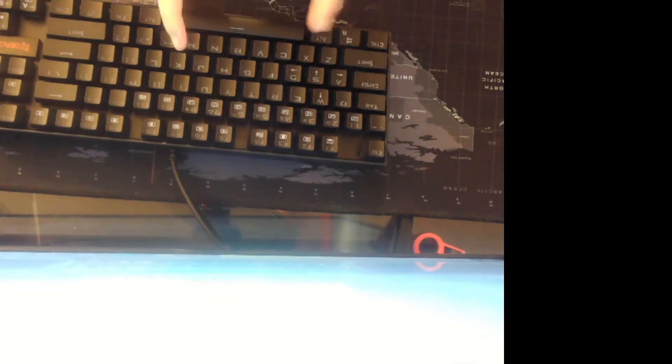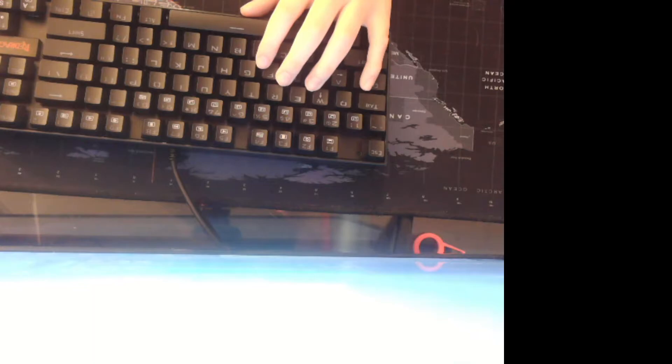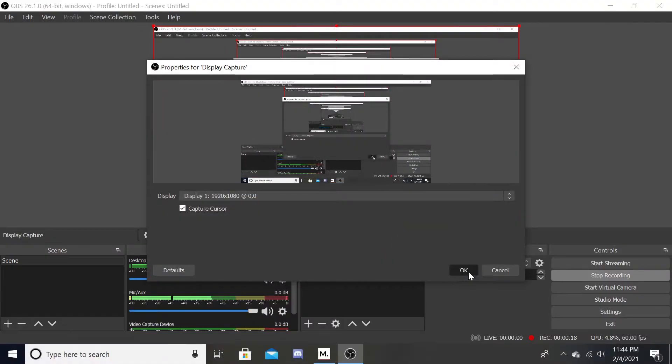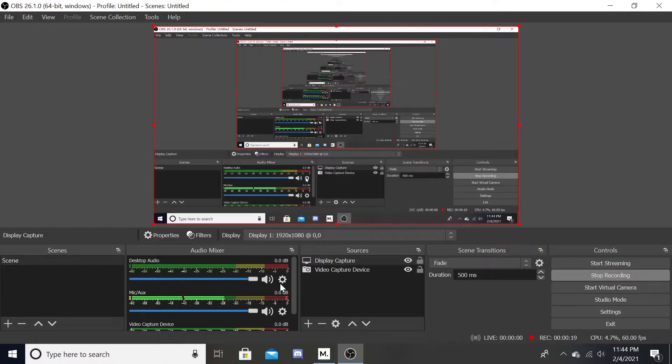Alright, do you guys want to have a clicky keyboard like this? Knowing that, you'll even be able to change it. Let me show you.